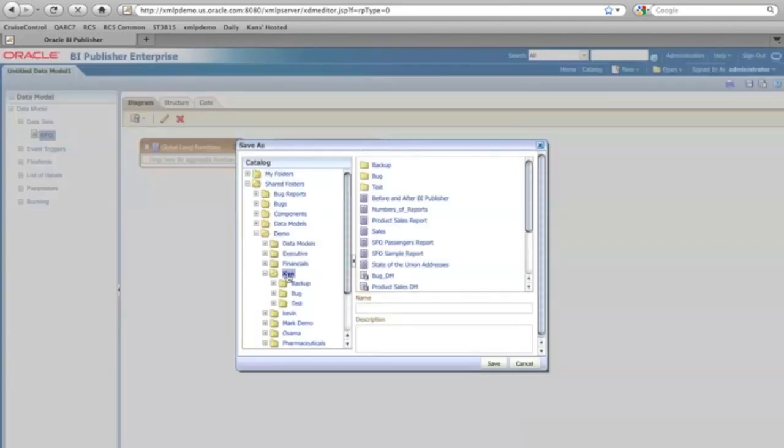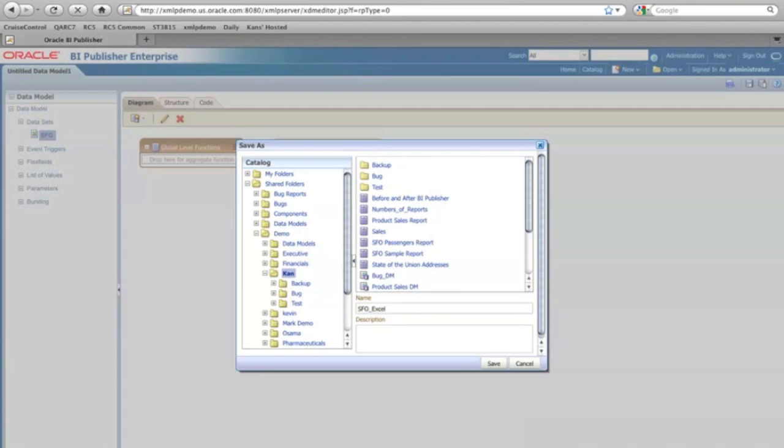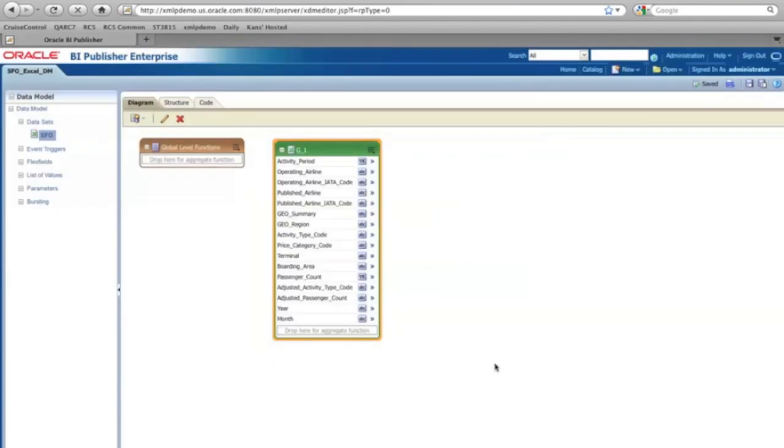And I save it to my folder. And this is going to be SFO Excel, maybe data model. I'm going to just click save.